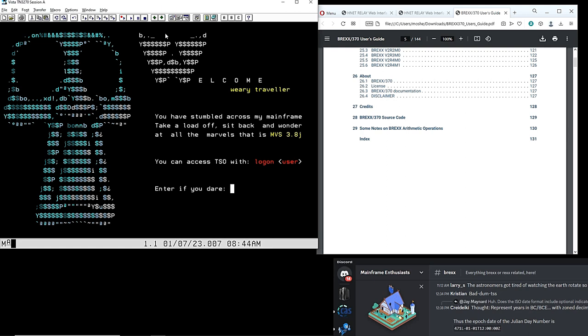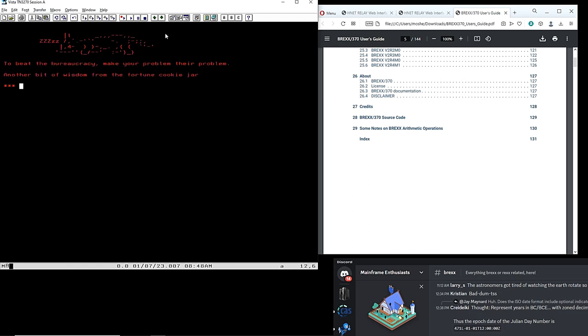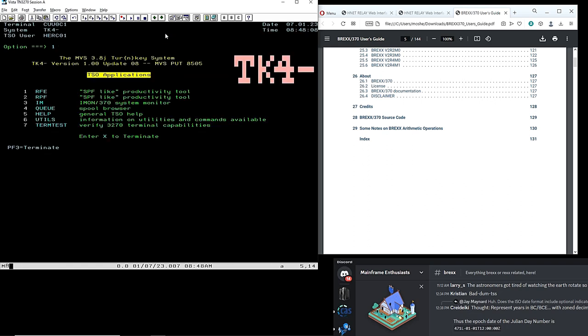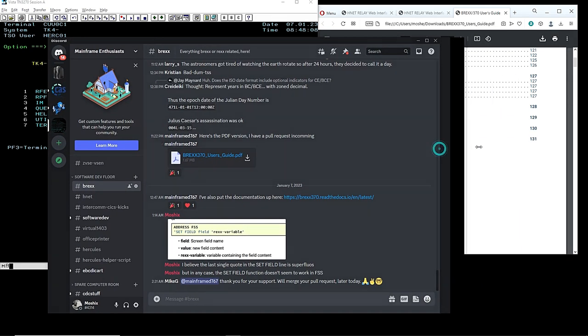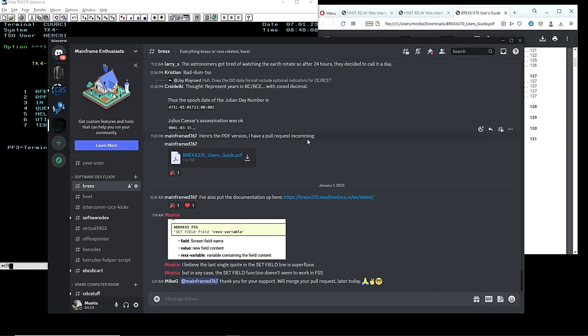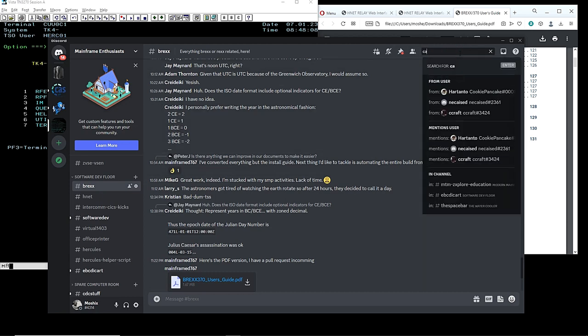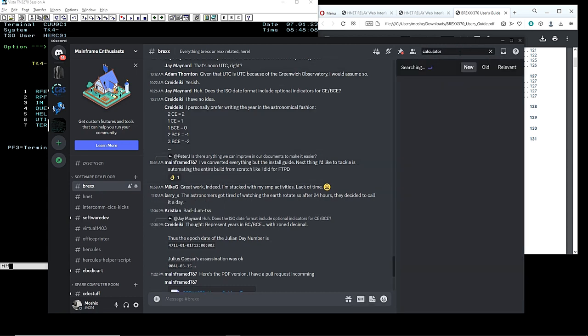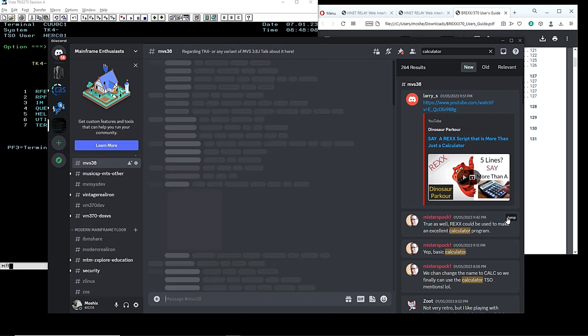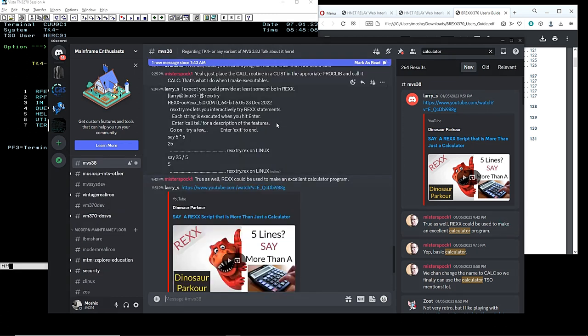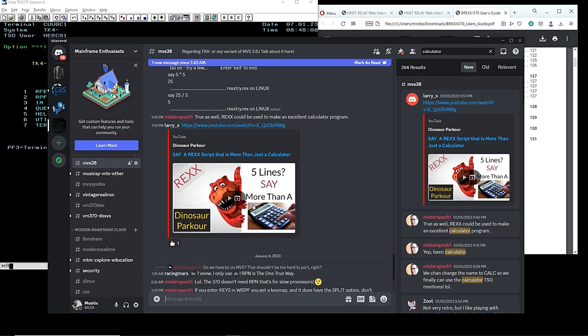So here I'm connected to my mainframe and we log in as herc01. One of the things that we're going to be doing is an idea that I got from the Discord channel. There are thousands, I think by now, of people who attend our mainframe enthusiast Discord. And below this video, in the description, you'll find a link to join as well. The moderator of our mainframe enthusiast Discord group mentioned that REXX could be used to make an excellent calculator program. And so I thought about this for a second.